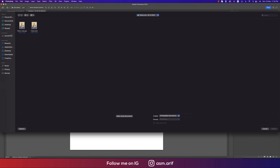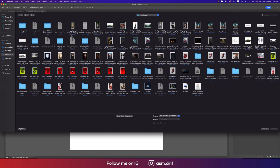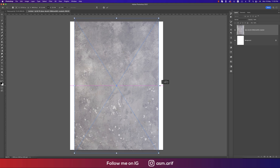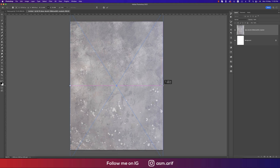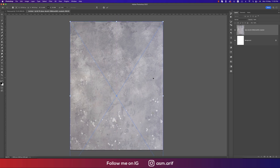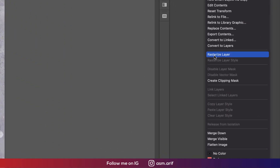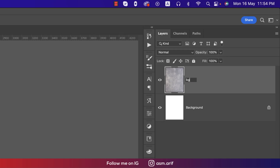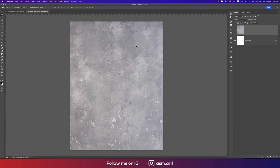I downloaded a background texture and I'm making it bigger, then moving it down and hitting Enter. Right-click, Rasterize, and rename it BG for background.